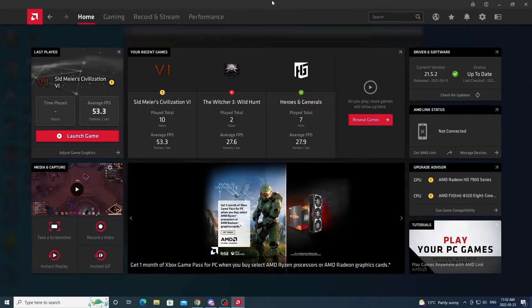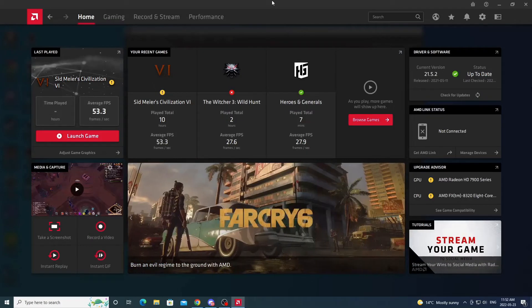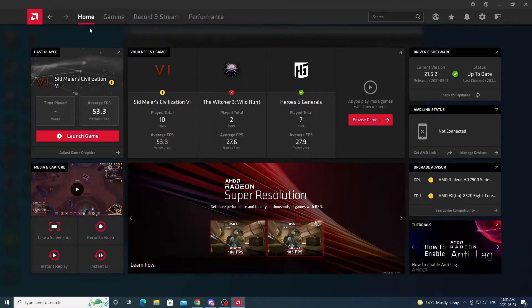I'm doing this through the AMD Radeon software. You can do the same thing with an NVIDIA graphics card through the NVIDIA software. All you've got to do is Google 'NVIDIA custom resolution' and you can see the steps and do the exact same thing. But I'll just jump right into it here.